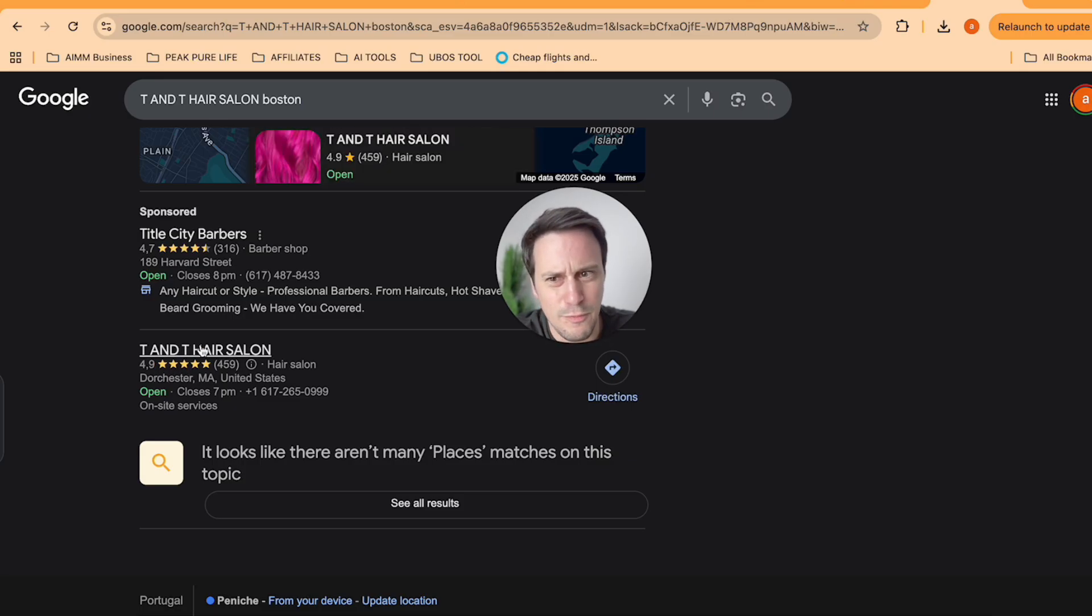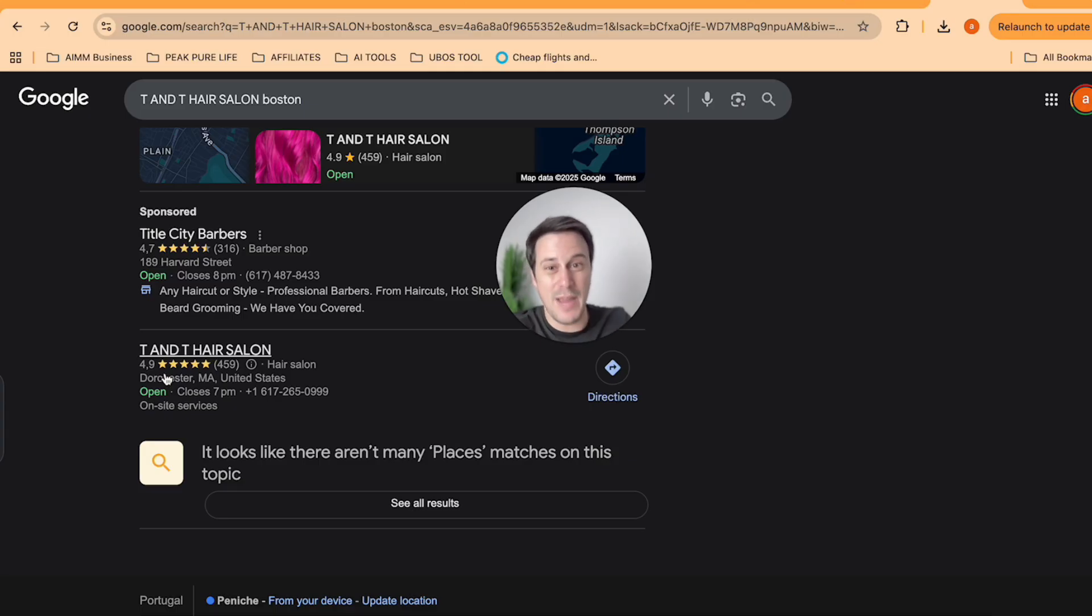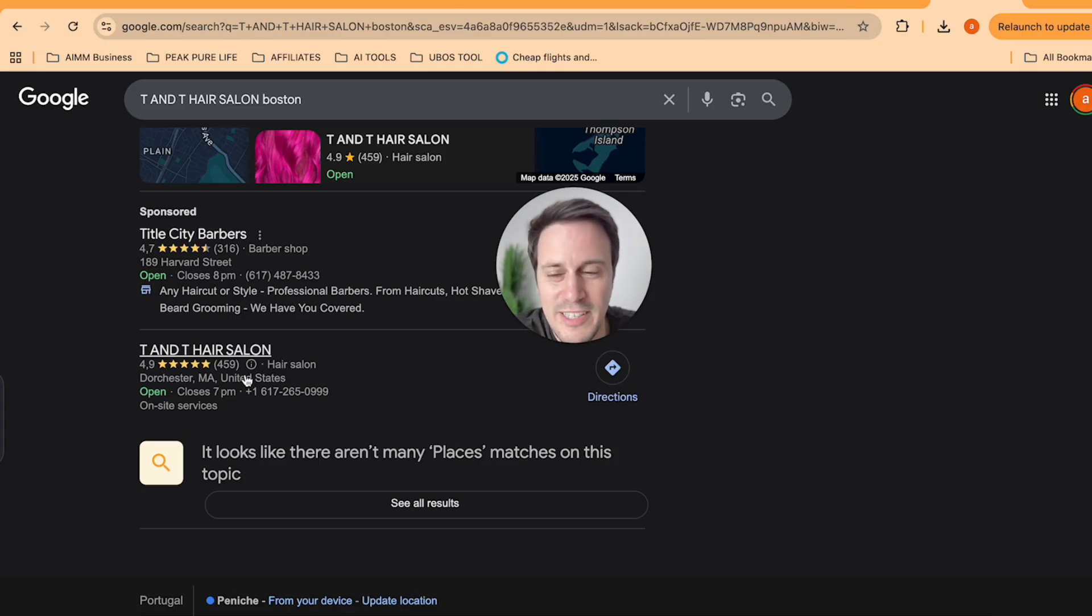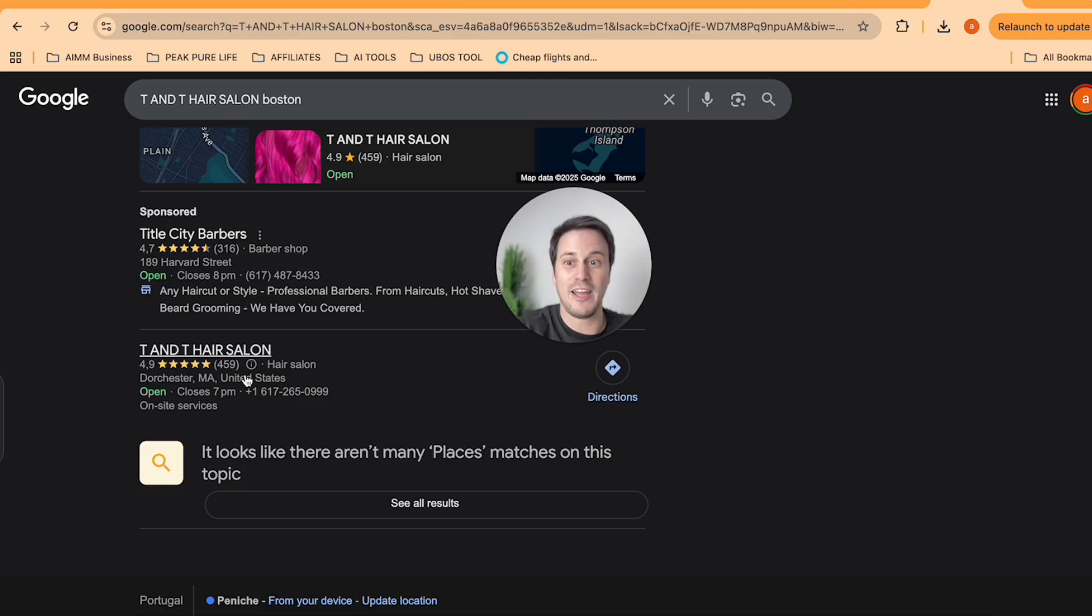And they really don't have much presence, which is crazy for a salon with such a high review rating. 4.9 out of five is massive with 459 reviews and they don't even have a website.